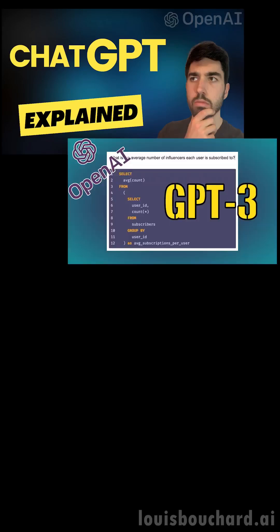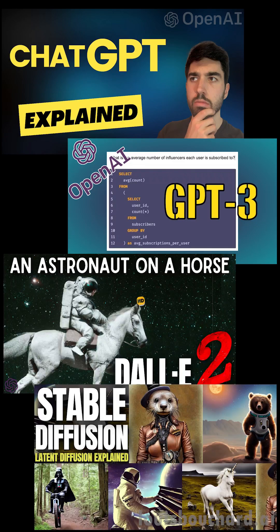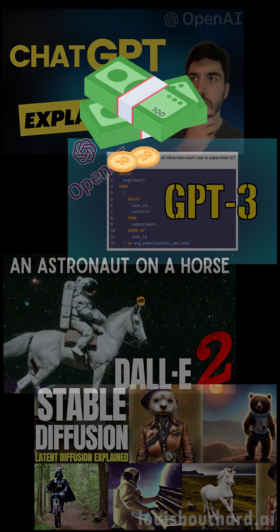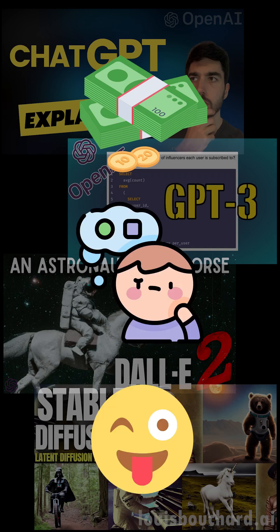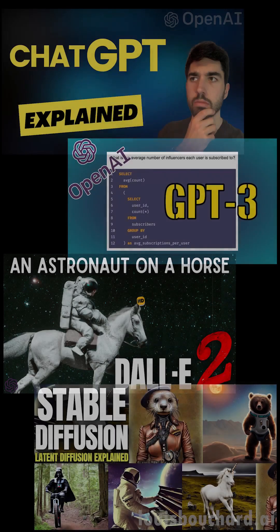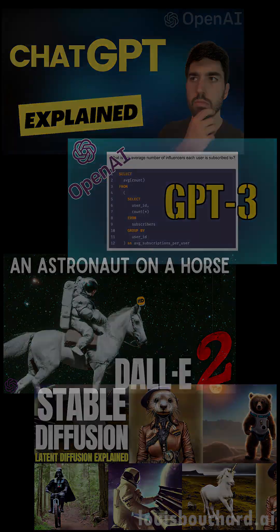ChatGPT, GPT-3, DALL-E, Mid-Journey, Stable Diffusion — what do all these AI models have in common? Other than being way too expensive to create and very complicated to understand unless you watch my videos, they are all models regular people like us can use to generate amazing results or even create products through prompting.